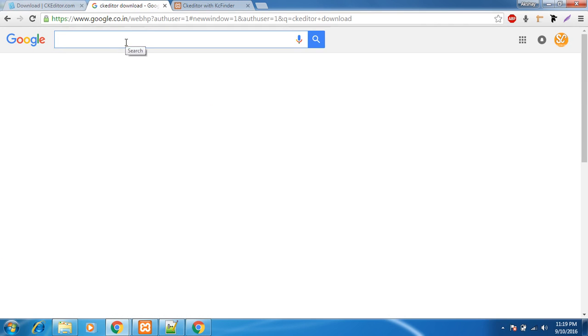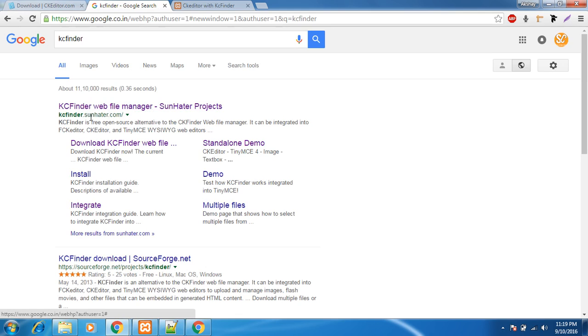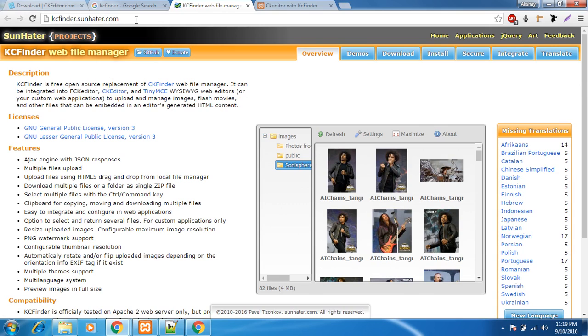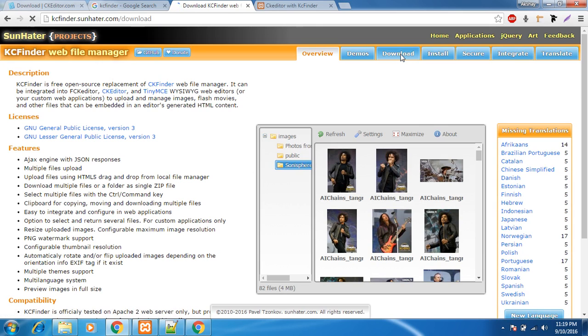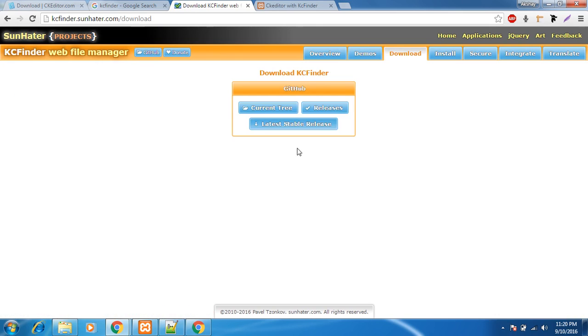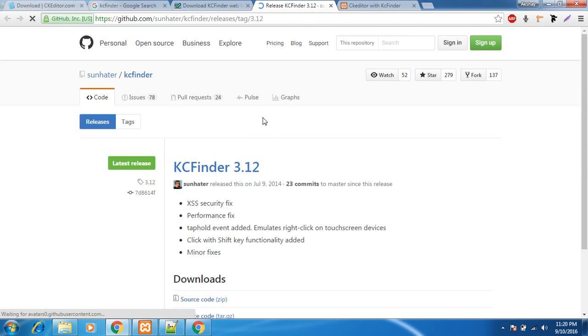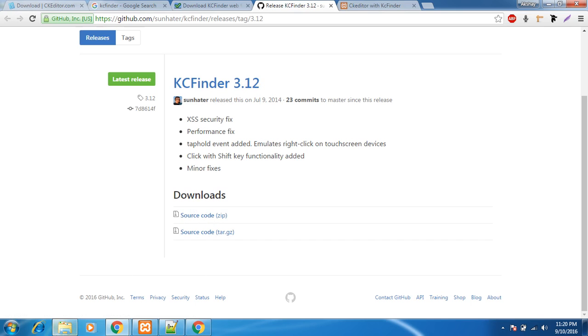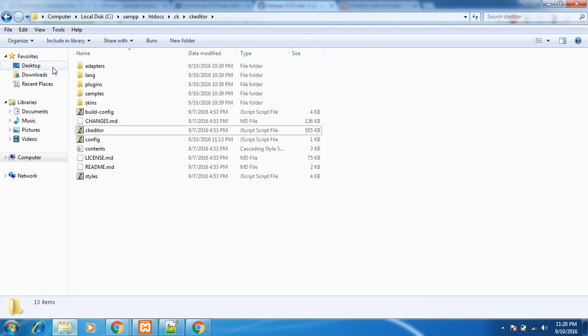Just do one thing, just find KCFinder, KCFinder write the first link, just go there. If you find it difficult I would be keeping the link in the description section so that you can just view it from there. Now what you have to do is just go to downloads and in that don't use any of this two options, just use the latest stable release. So it will land you to this page. GitHub page here they have given us the link for the source code. Now you can download the zip which I have done it right here.